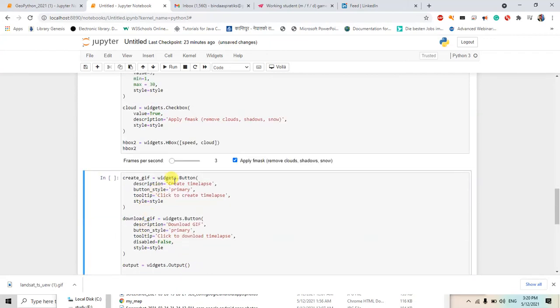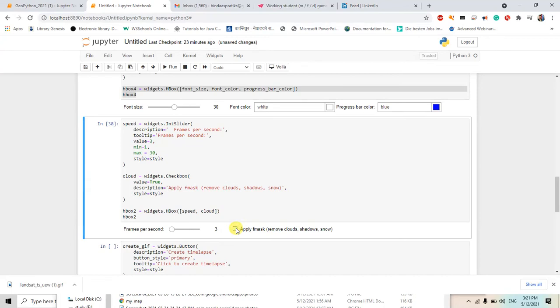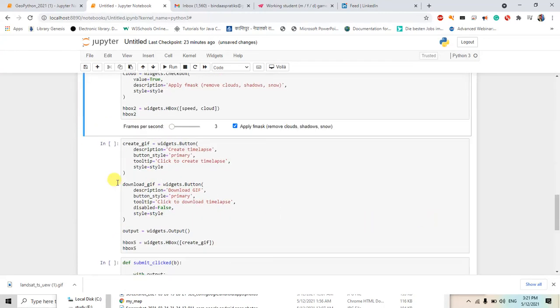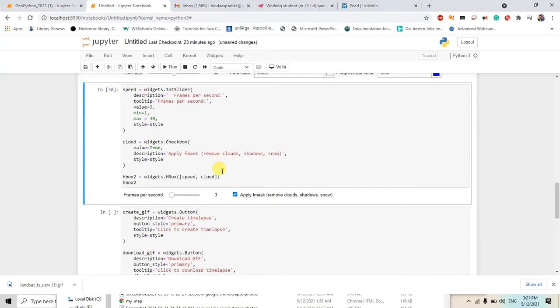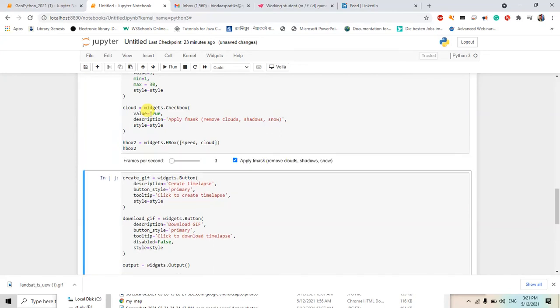So when clicked and this is the frame like 3 to 30, minimum will be 1, maximum will be 30, so I will just use 3. And if you want to check or not, if you want to remove clouds or shadows and snow, you would check it, otherwise just uncheck it. But the default will be true because here the value is true. If I enter here false it will be unchecked. If I write here true this will be checked automatically, and it is the default function here.